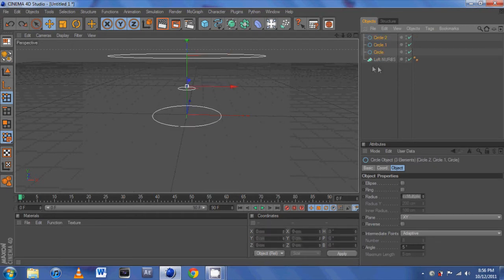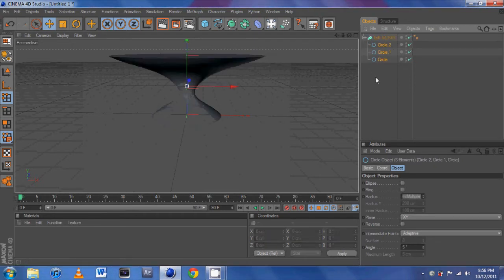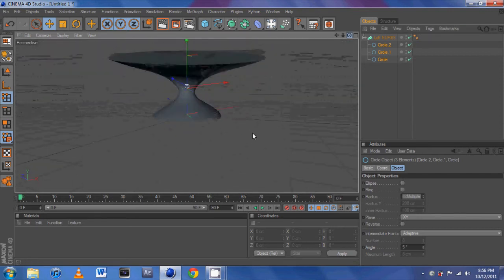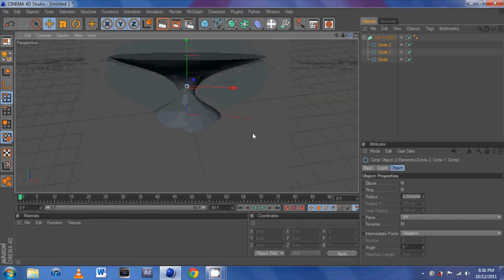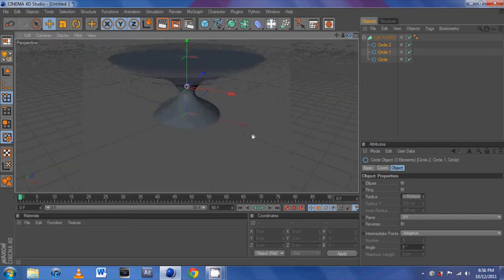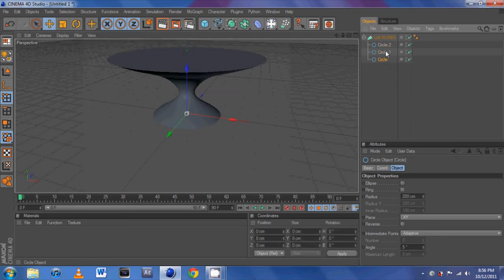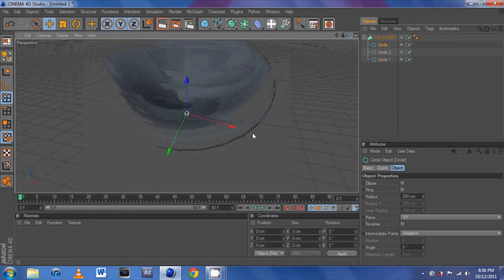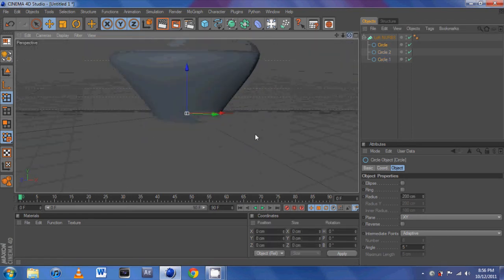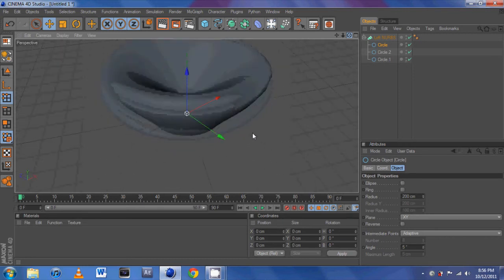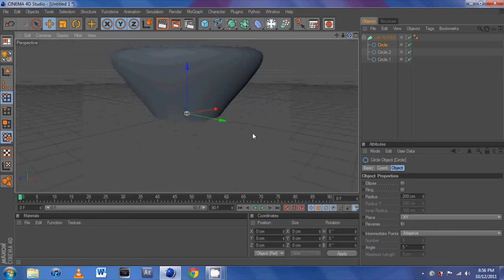We will have it lofted through those shapes. And sometimes you'll get something that looks like that. Maybe not the desired effect that you want. But that looks pretty awesome. That's a bowl.